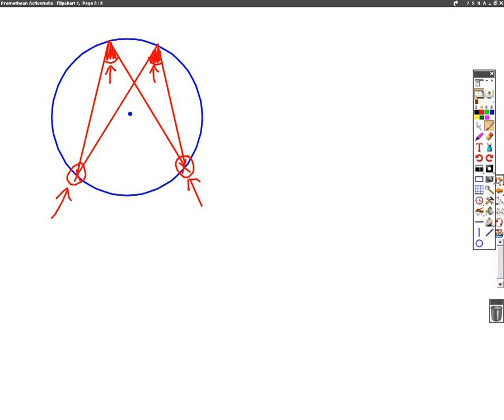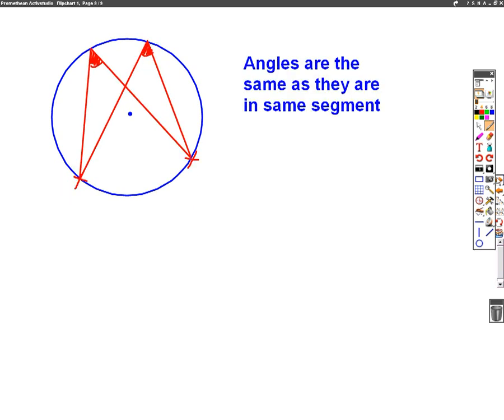The way we write that one down: angles are the same as they are in the same segment. Same segment is the important bit to get the mark here. These two angles I've colored in are the same because they're coming from the same two points. We've gone through the first four circle theorems in this video. You may need to watch it a few times before you learn it, and then go on and learn the next four. Thank you for listening.